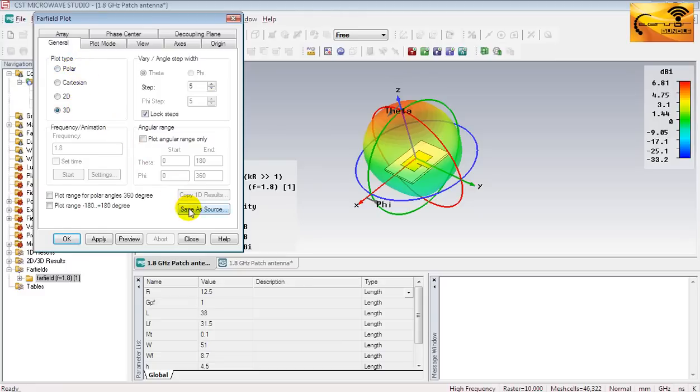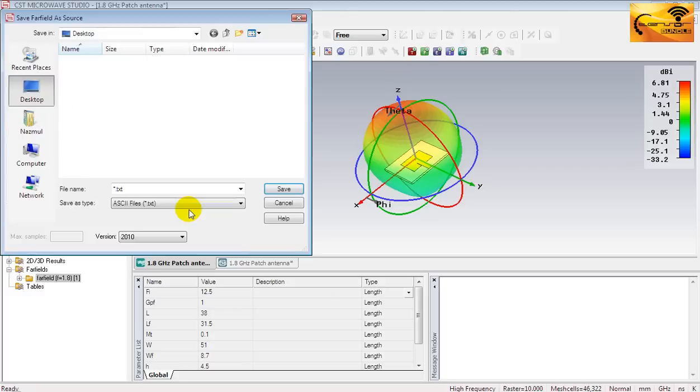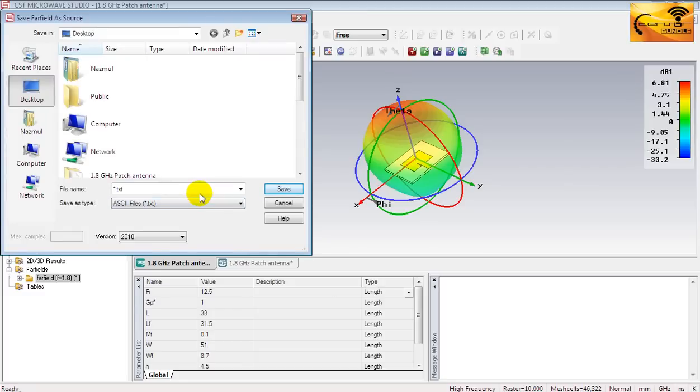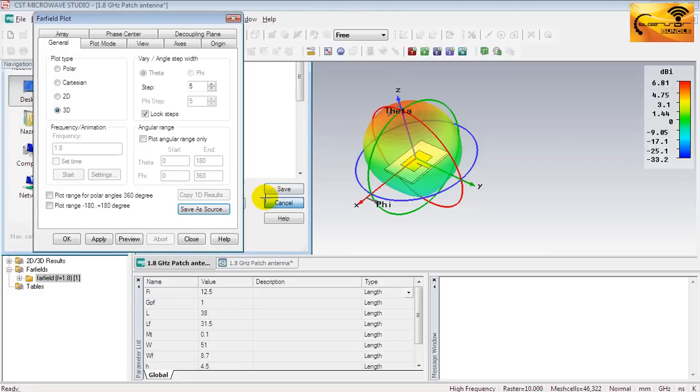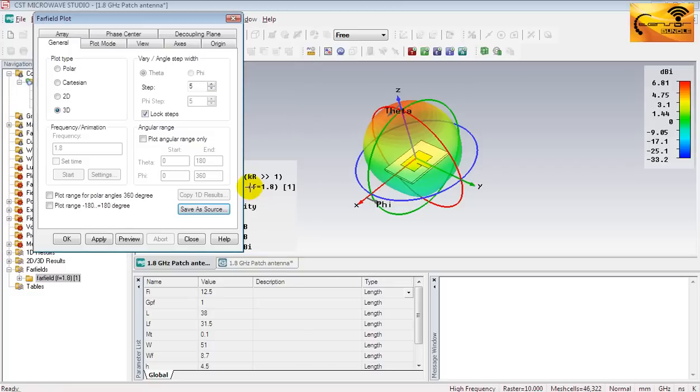If you want to use it as a source, you just use this option and it will save the source code in a text file. Let's check the other plot types.